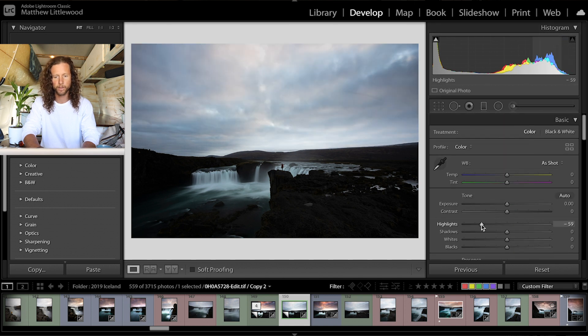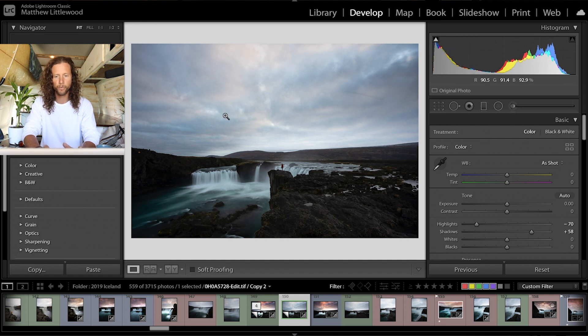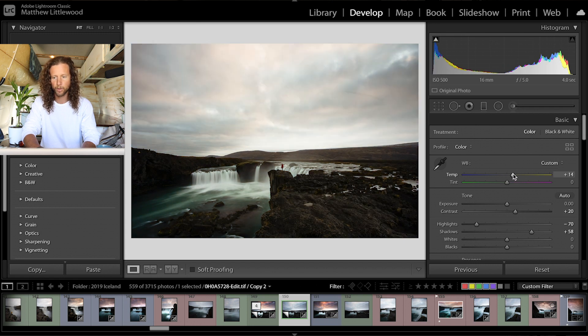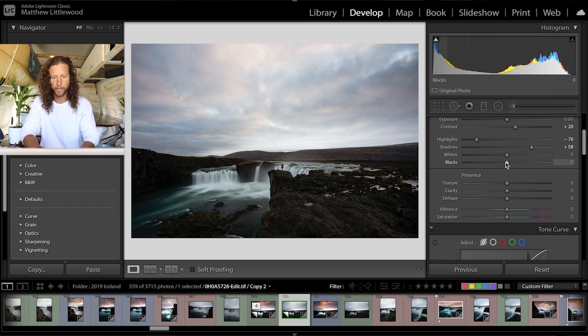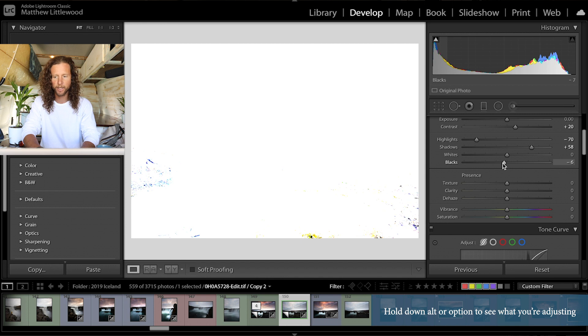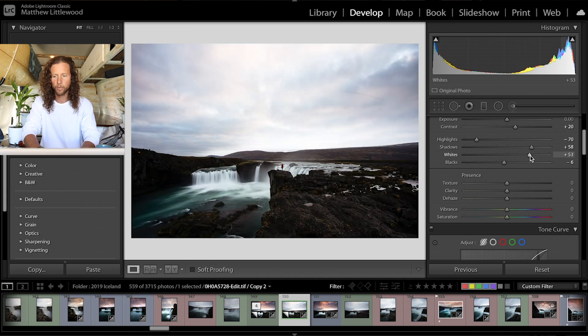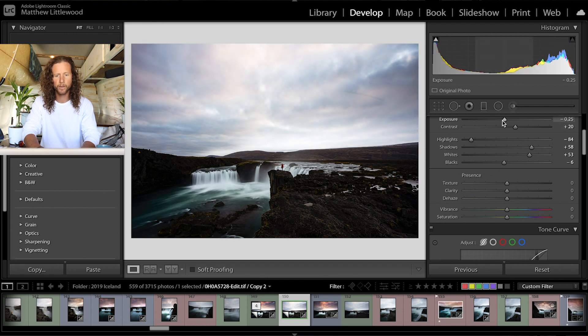I'm going to drop the highlights right down and level it out, bring up the base so I've got a fairly flat image, then bring contrast in just a touch and warm it up a little, raising the tint. Holding Alt to check the blacks and whites — I don't want anything blown out, but I want it brighter. Bring the highlights down and exposure down a touch, and now you can see that cloud cover starting to come out — there's this color in there we're going to bring out with the brush tool.